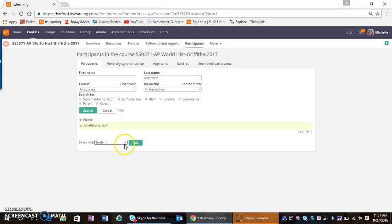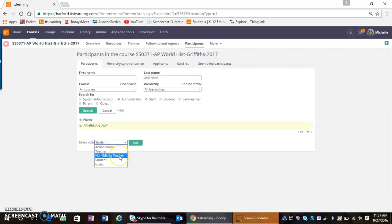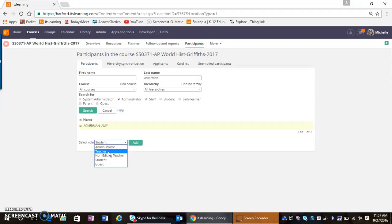I'm going to change this teacher's role. Now for this one, this teacher just needs to see the content for planning purposes—they don't need to actually edit the content. So I'm going to add this person as a non-editing teacher. But I could add them as a teacher with full editing rights if it were a co-teacher doing co-planning, or a GT teacher or reading specialist that needed to add or edit content within the course.